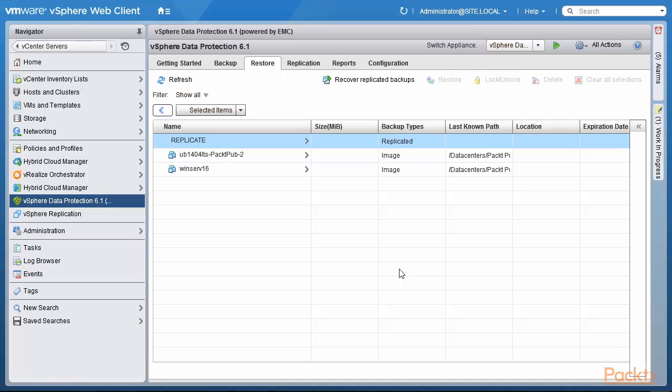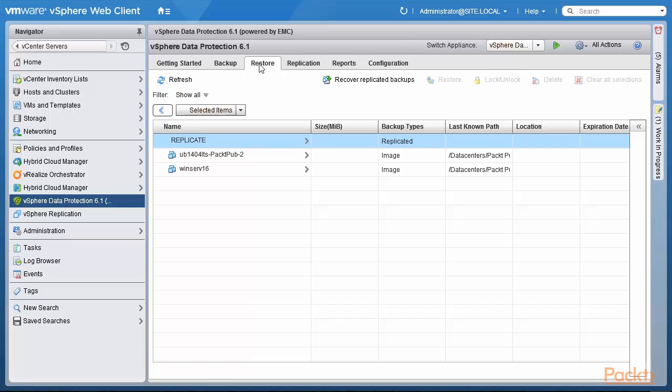We are back at the vSphere web client looking at the vSphere data protection appliance running at headquarters. In the previous videos, we had backed up the Ubuntu 14.04 long-term support pub2 machine and as you can see from the restore tab, it is available to be restored.